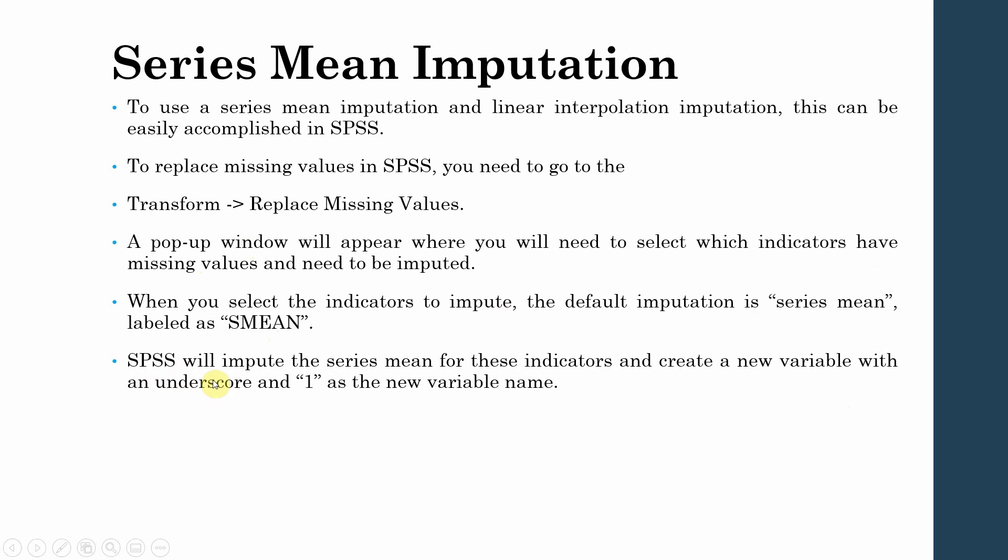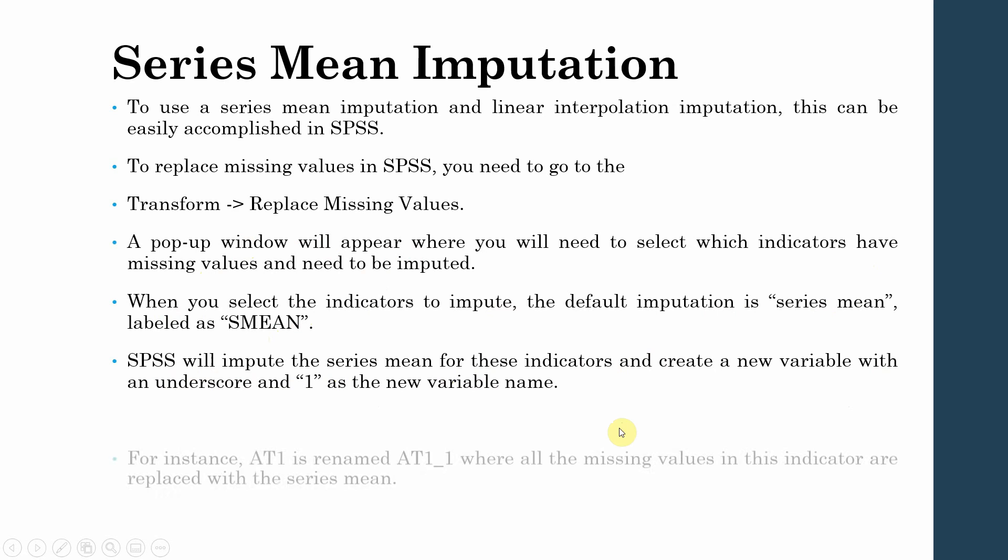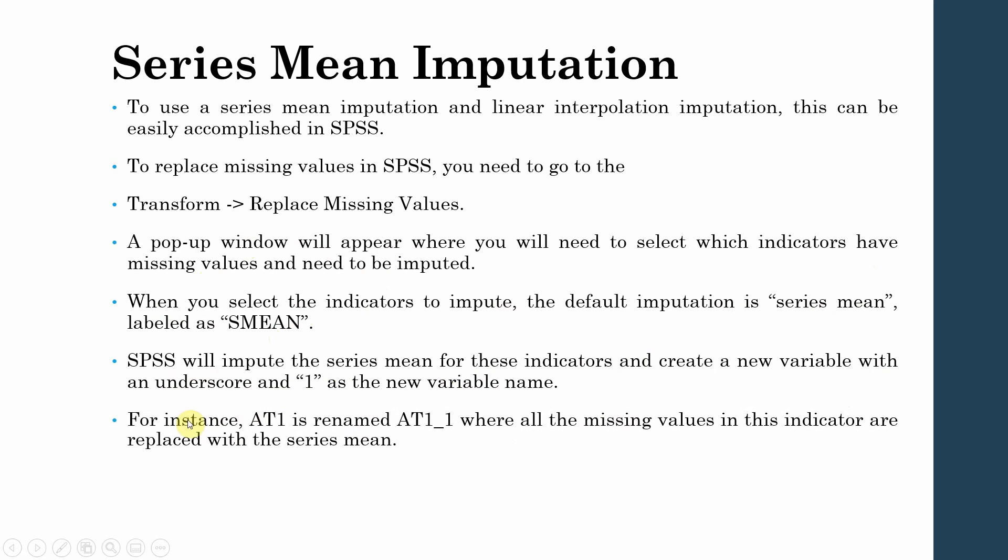SPSS will impute the series mean for these indicators and create a new variable with an underscore and one as the new variable name. For example, A1 will be renamed as A1_1.